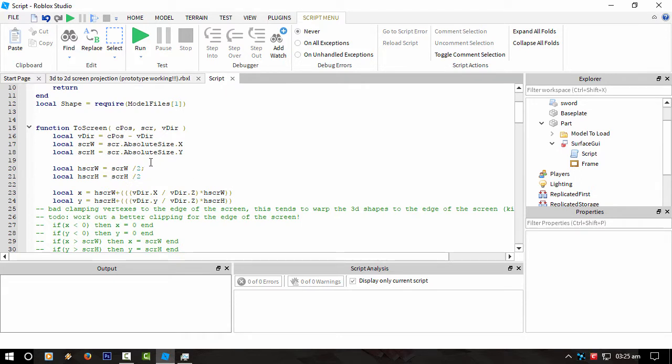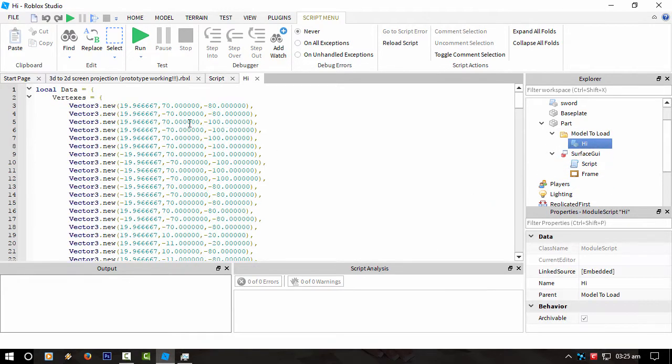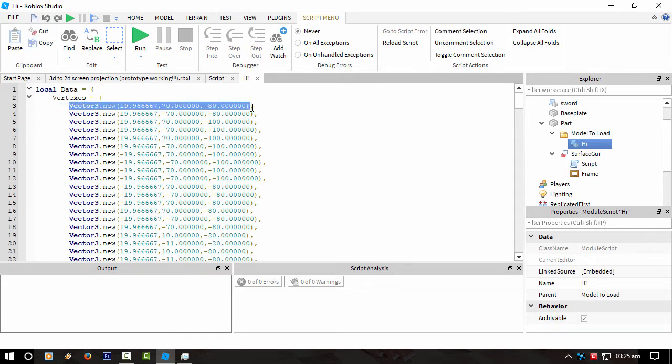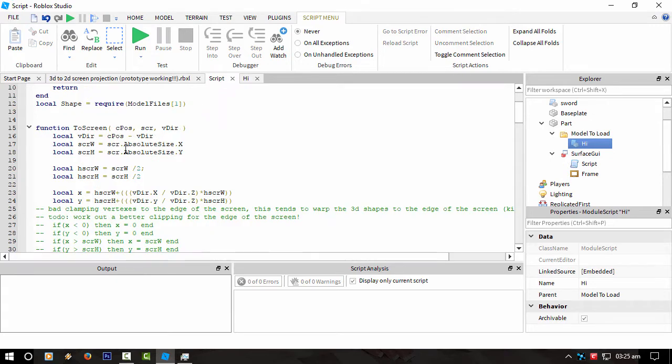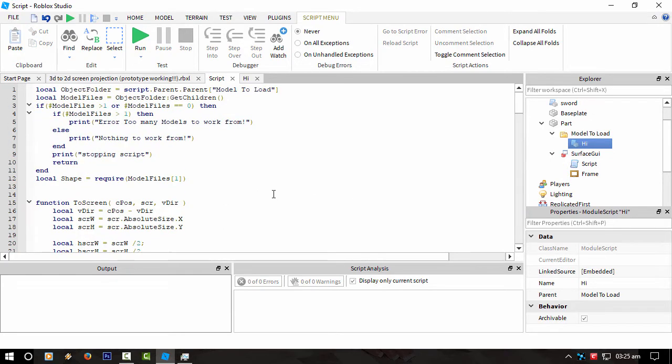So the bit I've been working out is to project a 3D point inside this model - these vector3 values - where we convert this into a 2D value. The way I've done it is I take into account the X and Y and then divide those by the Z value, taking into account the actual camera position as well.